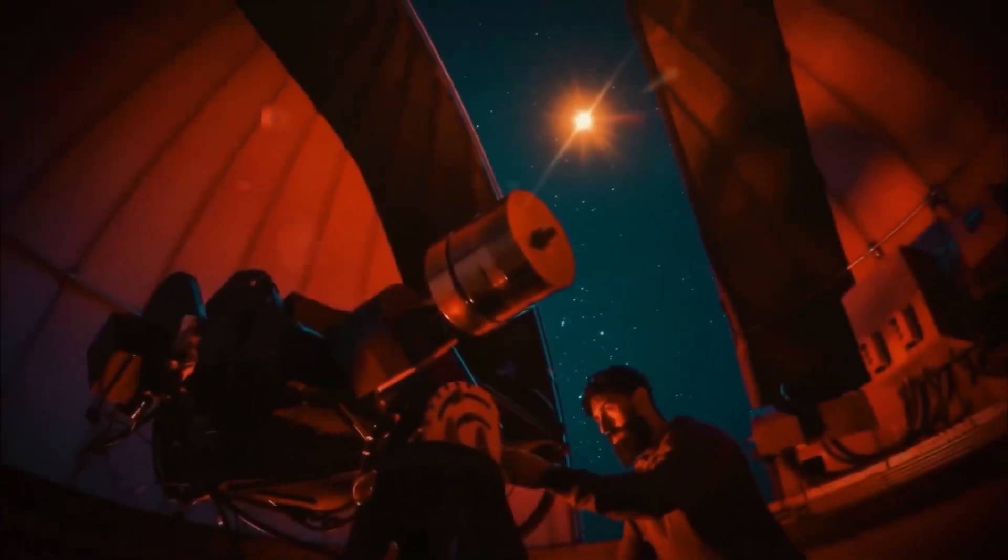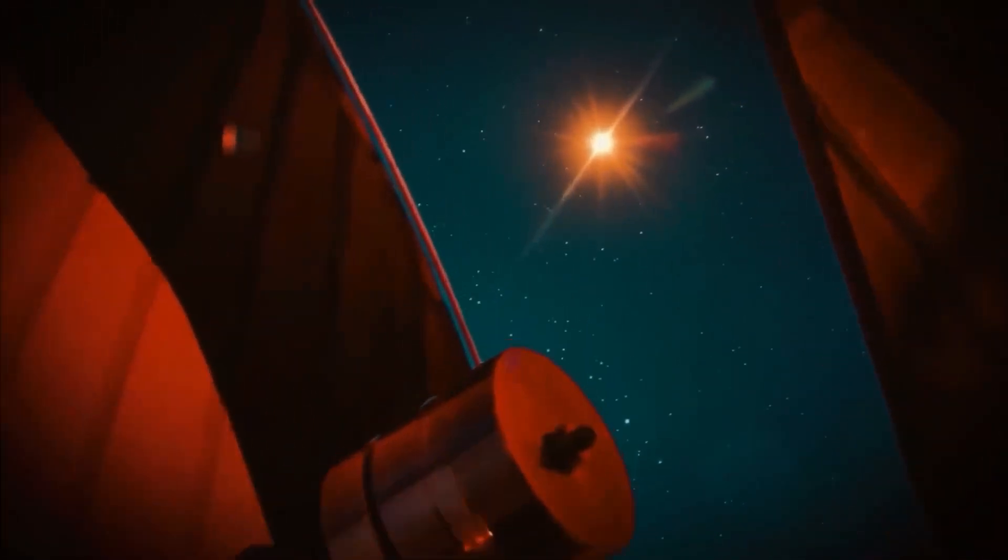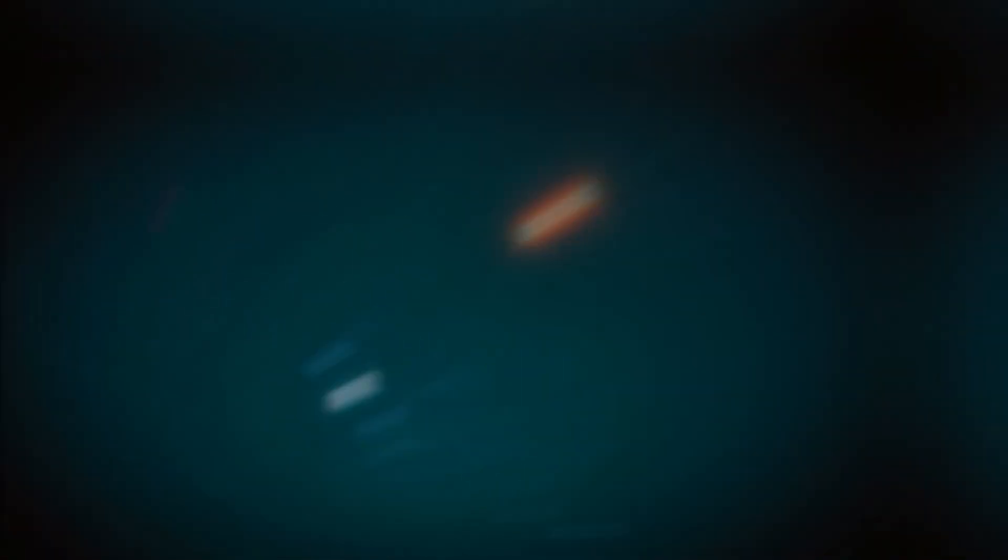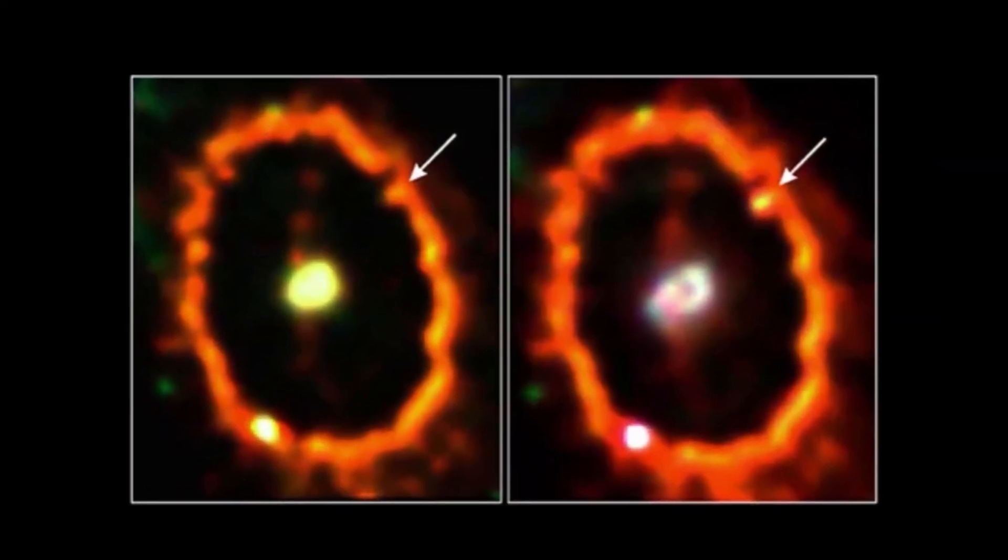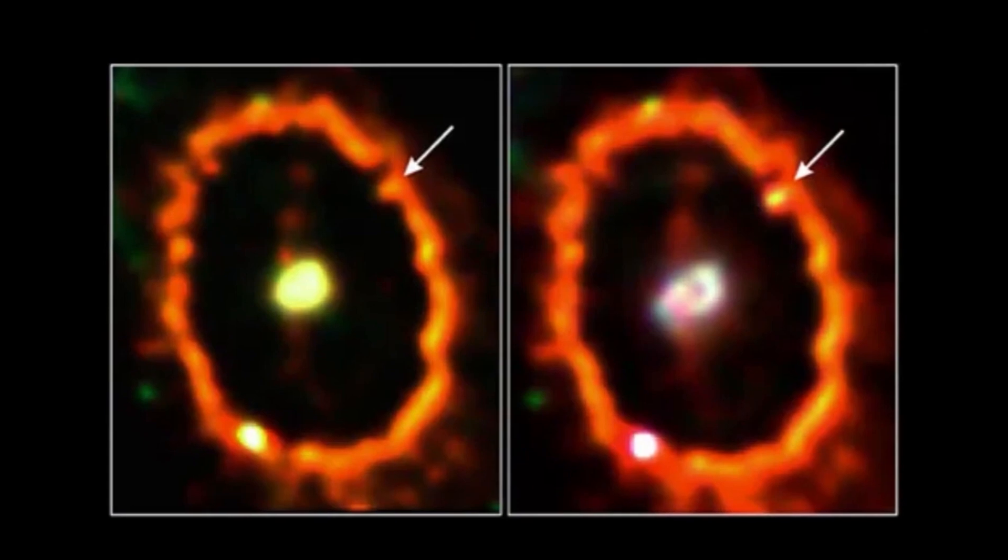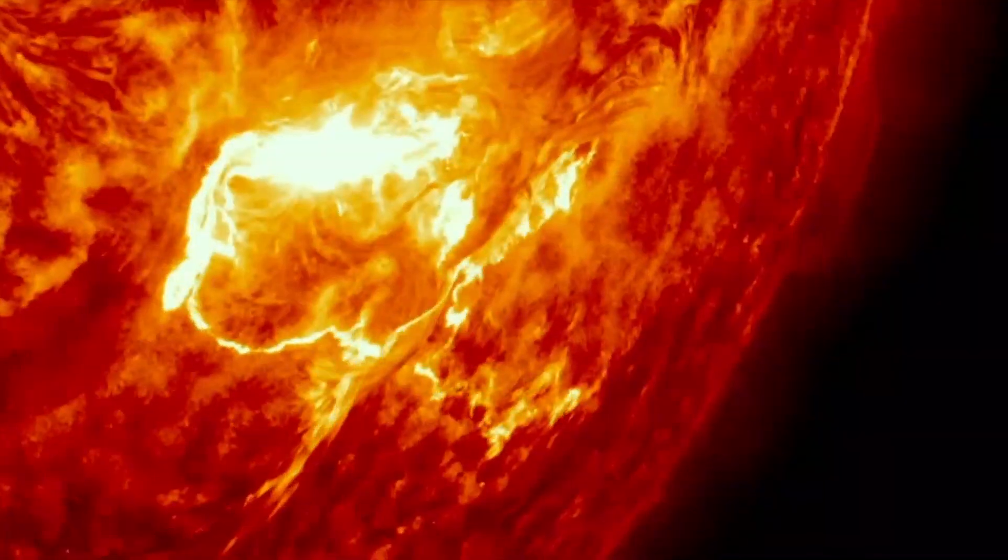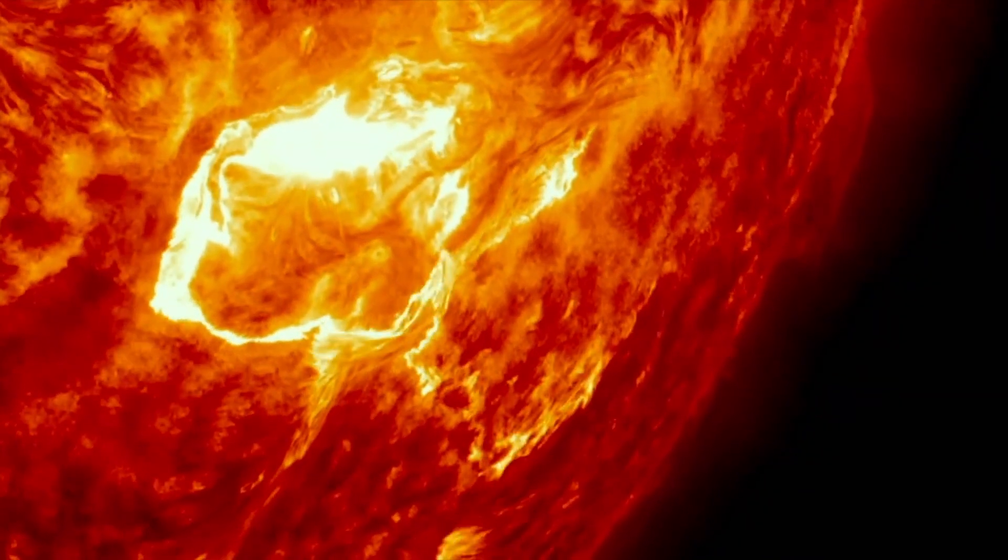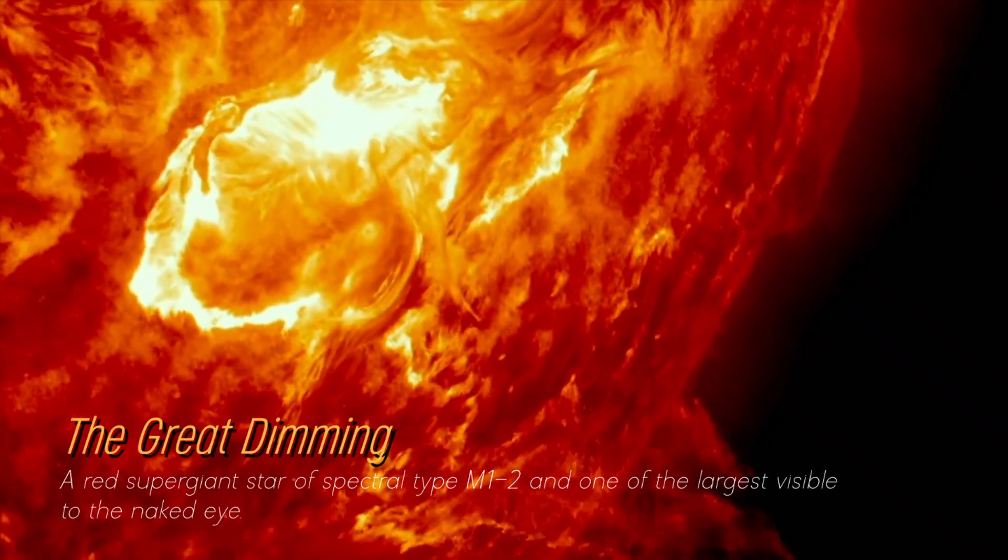In recent years, Betelgeuse has become even more interesting due to unexpected fluctuations in its brightness, which we still find puzzling. Although its behavior in unknown territory has been strange, its recent behavior is attributed to a phenomenon known as the Great Dimming, which occurred between 2019 and 2020.